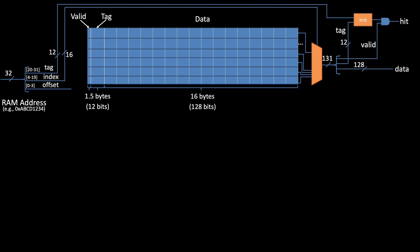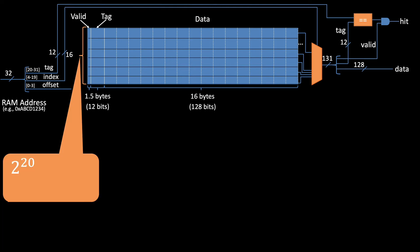The most obvious change is again that the cache gets wider but shorter. Specifically, we still have a cache with 2 to the 20 bytes, but now there's 2 to the 4 bytes per row, which means we only have 2 to the 16 rows.